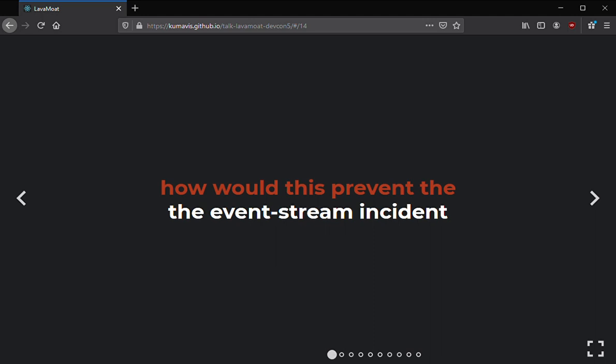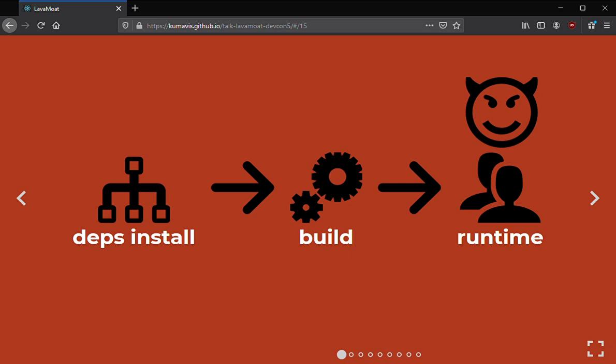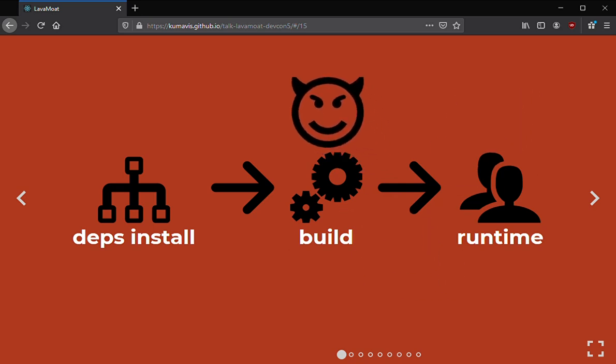So how would this have prevented the event stream incident — the Copay wallet hack? To answer that we need to understand how an app is built. In general you have three phases: the dependency install phase, your build script which produces a blob — your app — and then that is published and goes to your users. In the case of a wallet where users have their private keys on their own system, the attack actually happened at runtime on the user's own machine — that's where the private keys are.